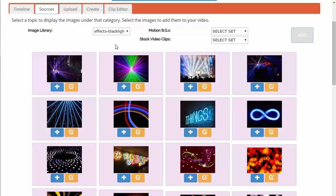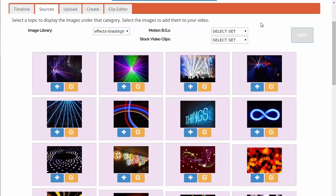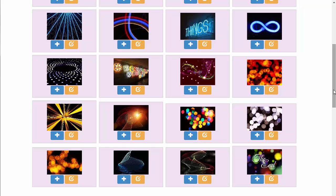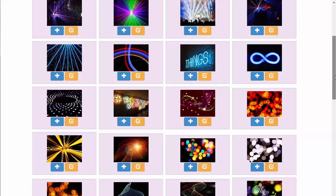Every month you'll have more premium images and more stock video if you are a subscriber. Right now we're starting with more or less the basics. The first one we're looking at is 'effects blacklight' in the images department. There are two buttons under each entry with a thumbnail. These are going to be stationary images — not motion, just stationary images.